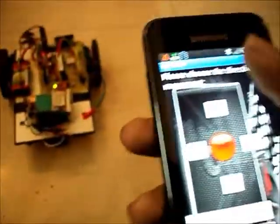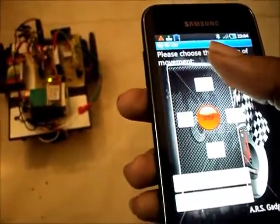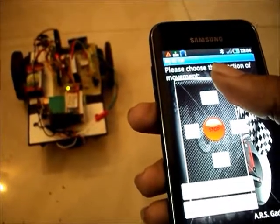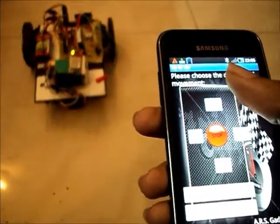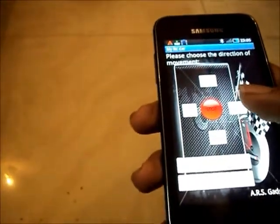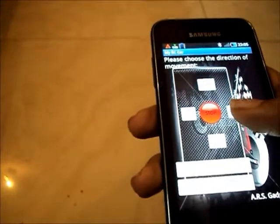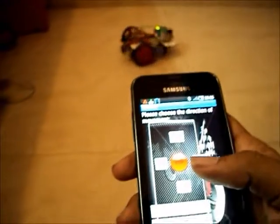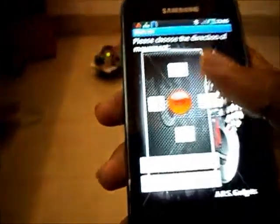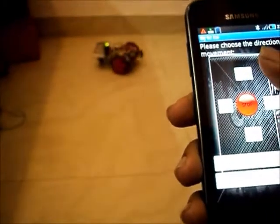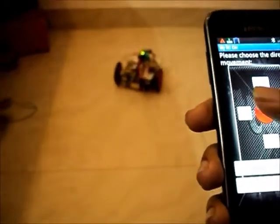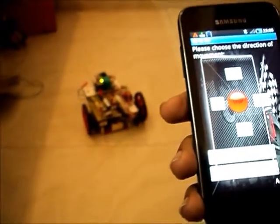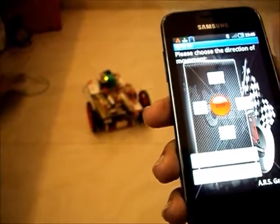When I push the front button, just like in a remote control, the vehicle moves forward. When I press right, it turns right. When I want it to move forward, I press front. When I press the stop button, the device or the vehicle stops.